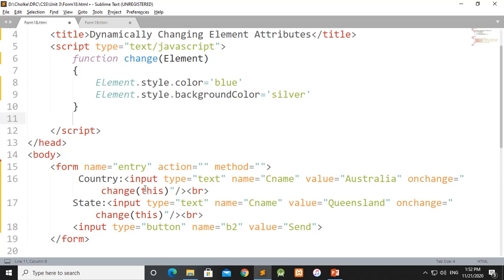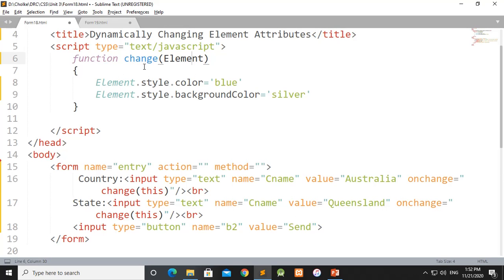This is the object. This object will be changed in the element. If element.style.color — if we change the object — the name is a text box and the name should be sent to onChange and this object should be passed. I can change the element: element.style.color and the color is blue.